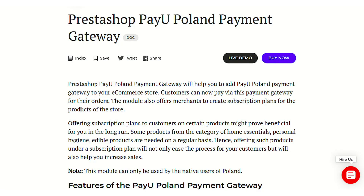Hello everyone and welcome to this video tutorial of PrestaShop PayU Poland payment gateway module. In this video I'll explain the process to configure the module and take you through the total workflow. This payment method also offers you the ability to create subscription plans and assign products to those plans, so customers can easily subscribe to products based on the plan price you are offering.